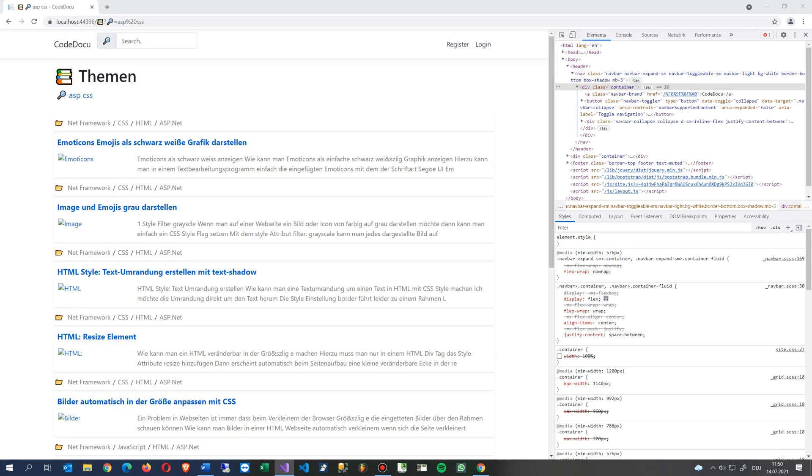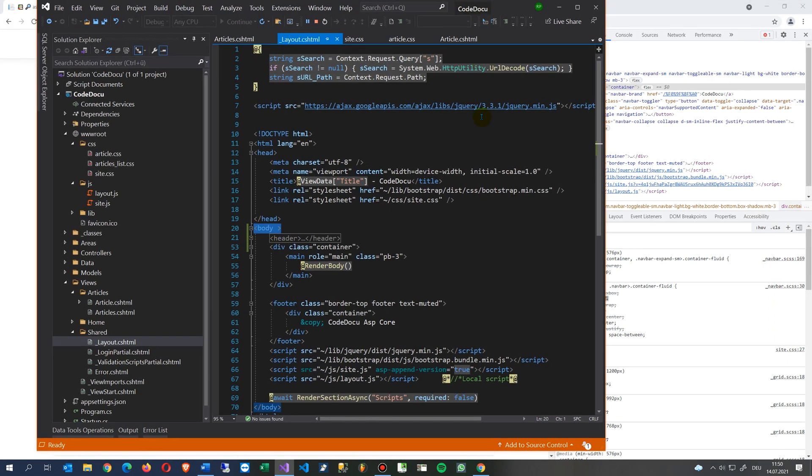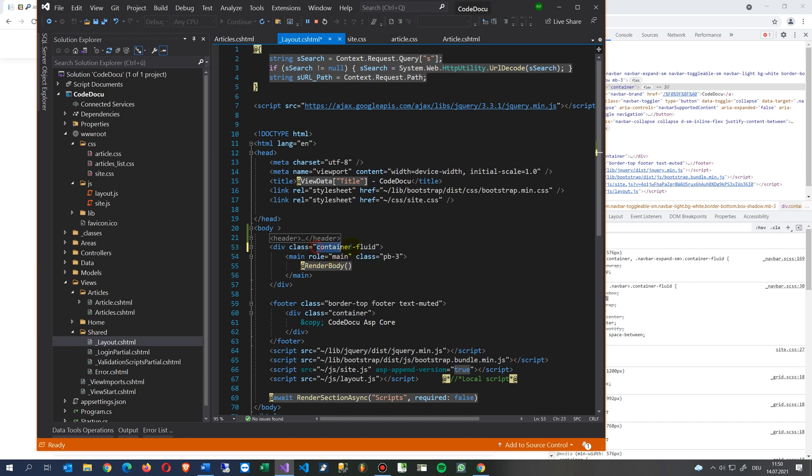And now what we have to do is we take the body, and inside there we first change the container to container and then dash - and you see there is a bootstrap class. So there's that small icon bootstrap, and then we change the container to container-fluid. Then we save it.